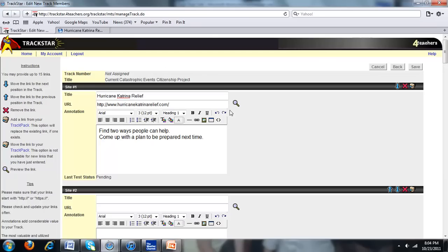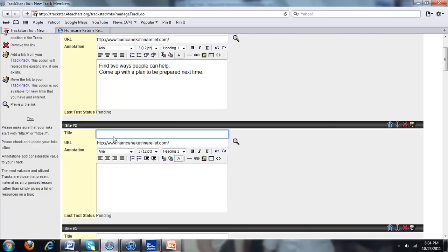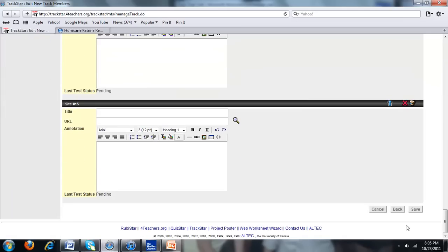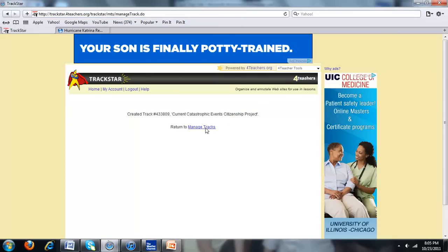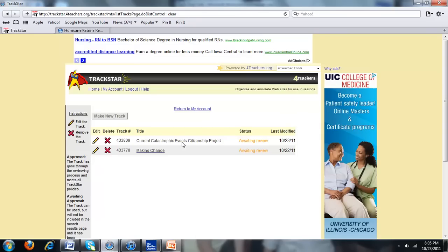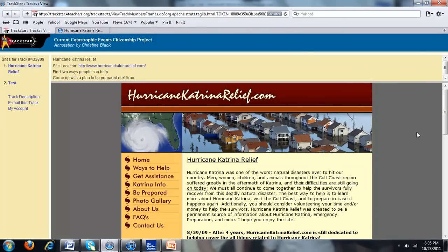You might want to add a lot more using the toolbar available. For time's sake, I'm just going to copy and paste the same link as an example of what not to do. You need at least two sites for this to be a track, so I'll go to the bottom and click Save. It says it has been created. I'll go back to Manage Tracks, click on it, click View in Frames, and here it is — the website in the middle, directions on top, and websites listed down the left side.